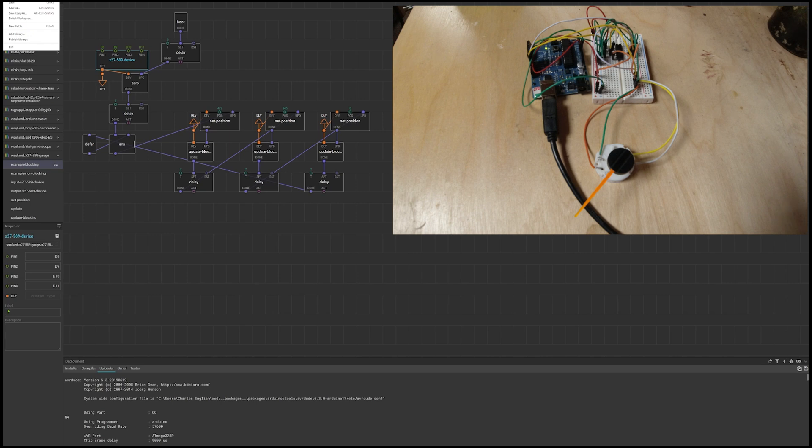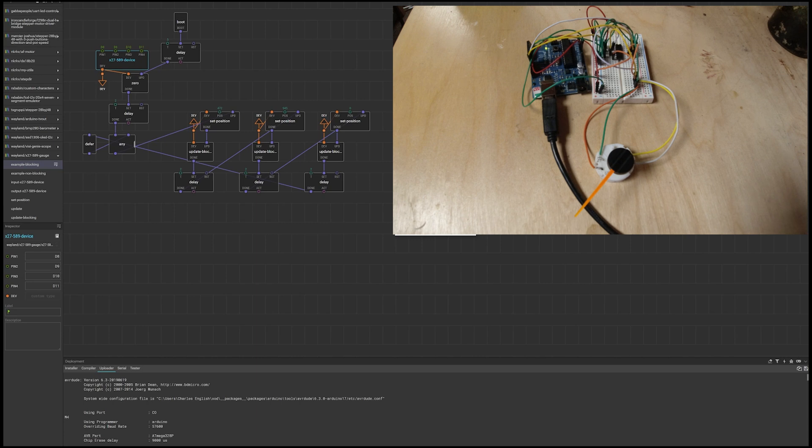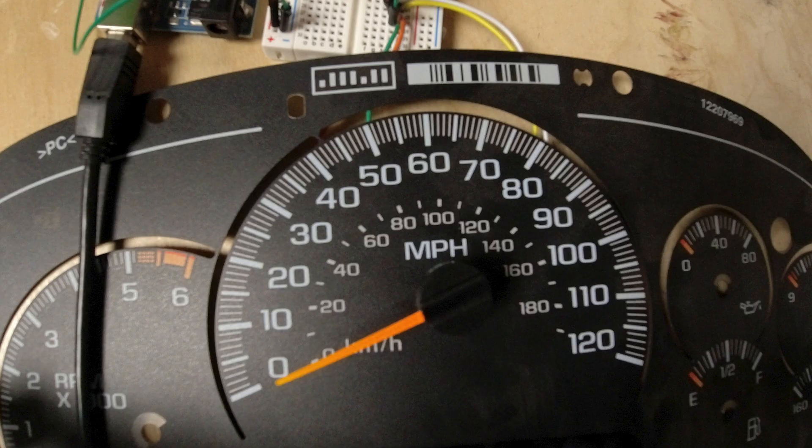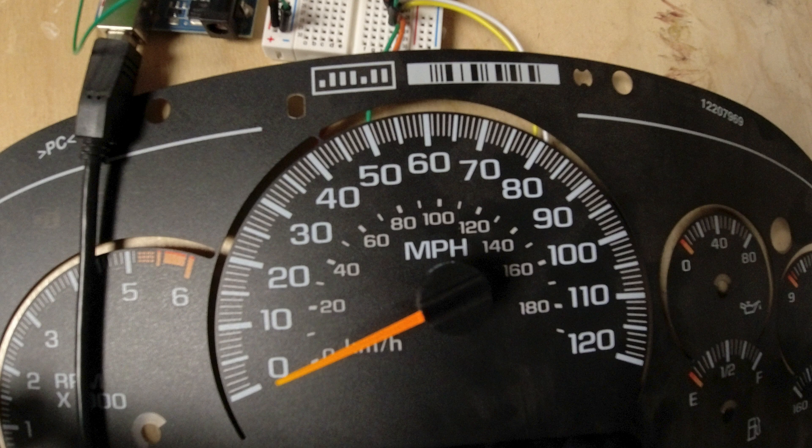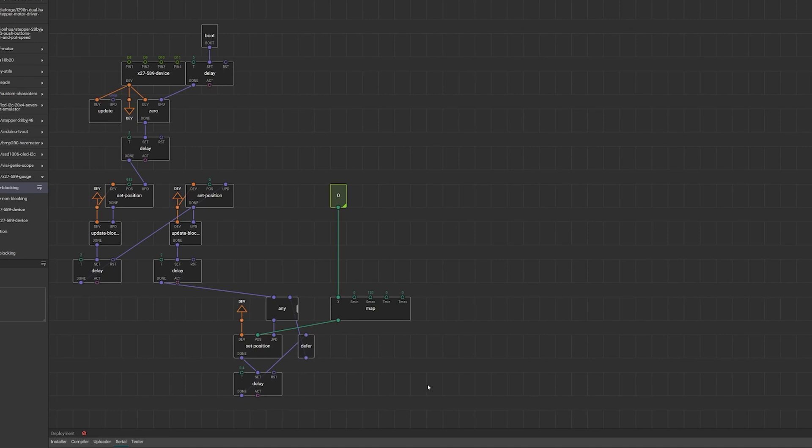So I'm now going to open something else up which I've been working on. So I've just added this part from a cluster from a GM car. Just to demonstrate how what I've done here works. So we've got debug switched on. We've just uploaded the program. I've got a tweak number here.